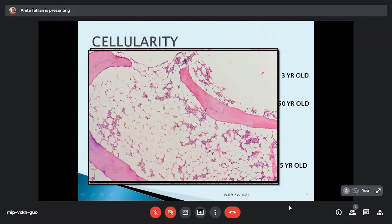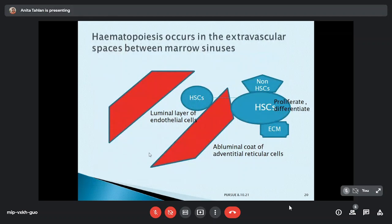Hematopoietic cells are not arranged randomly but have consistent spatial relationships. The main hematopoiesis occurs on the abluminal side of the endothelial cell, which is coated by adventitial reticular cells forming the neuro-reticular syncytium. Hematopoietic cells migrate into this extravascular space on the abluminal side, then proliferate and differentiate under the influence of non-hematopoietic stromal cells and the extracellular matrix.